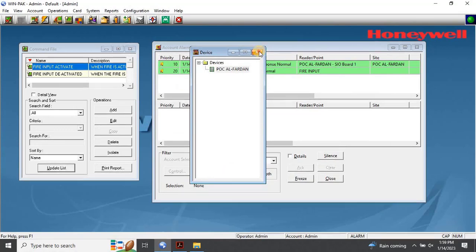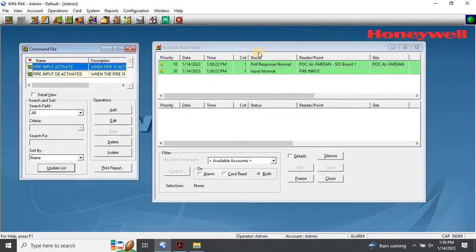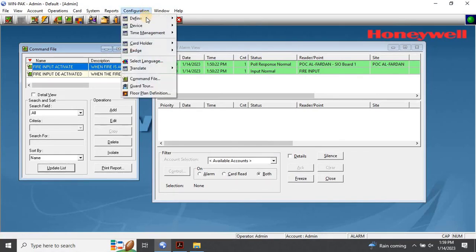Once you have completed the triggers and procedure configuration, you need to define the added input into the control area. Control areas are logical areas containing devices such as loops, panels, input points, output points, groups, and readers. To define the control area, follow these steps: choose Configuration, then Define, then Control Areas.